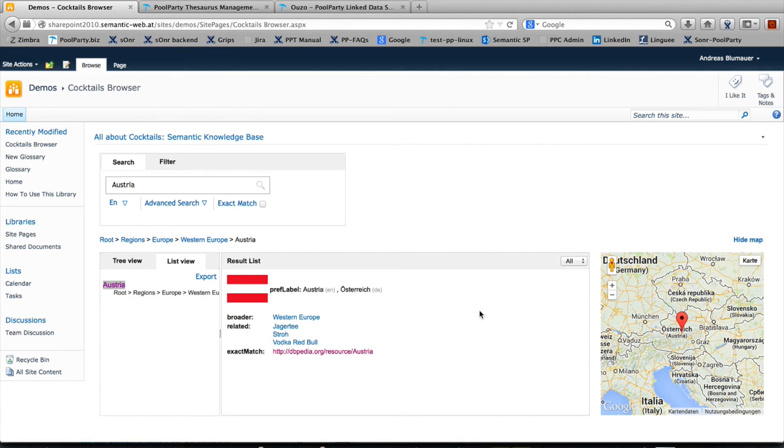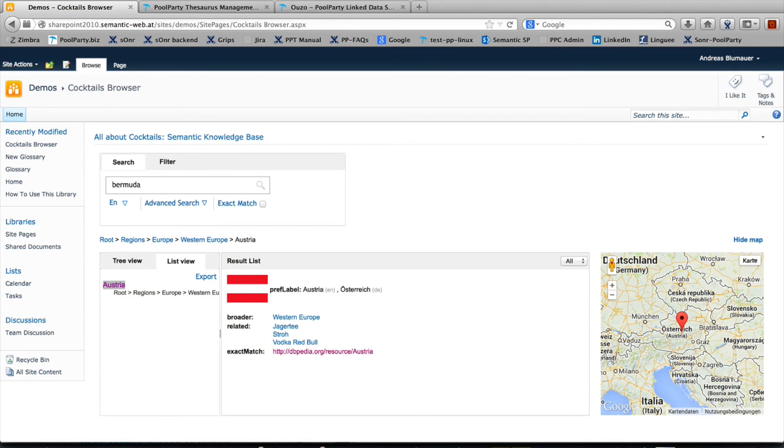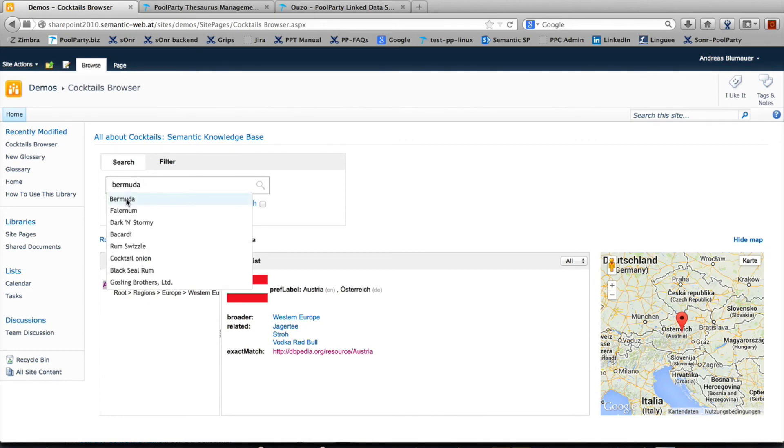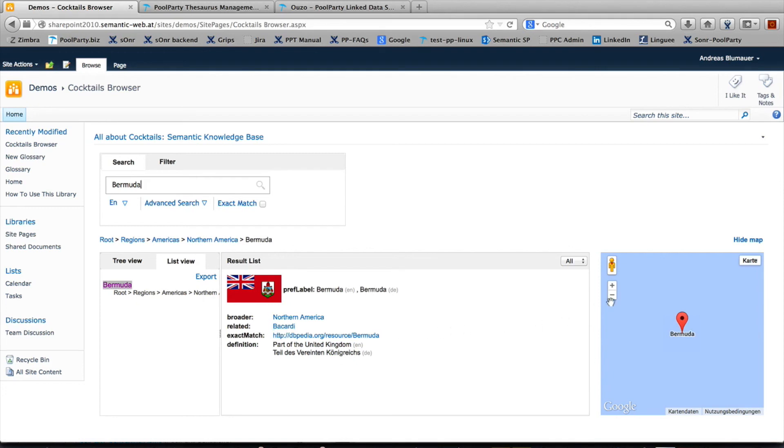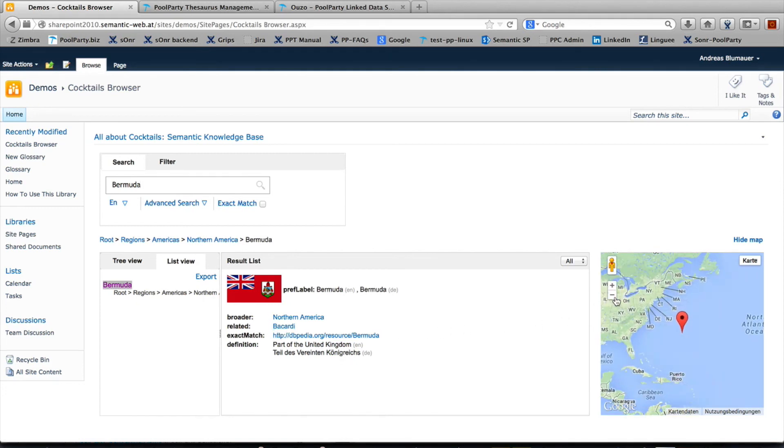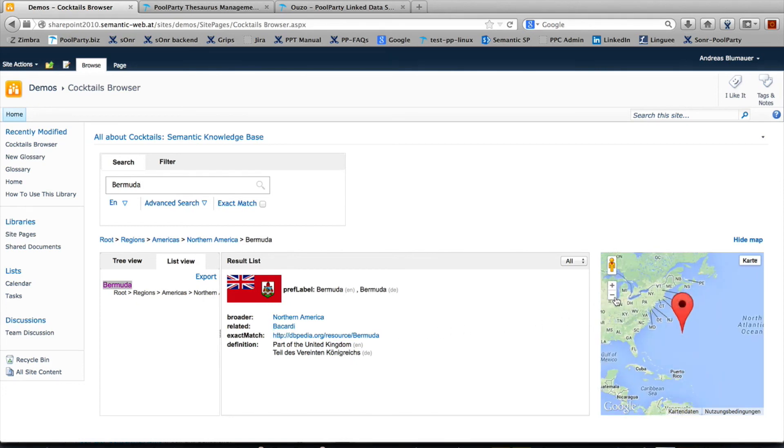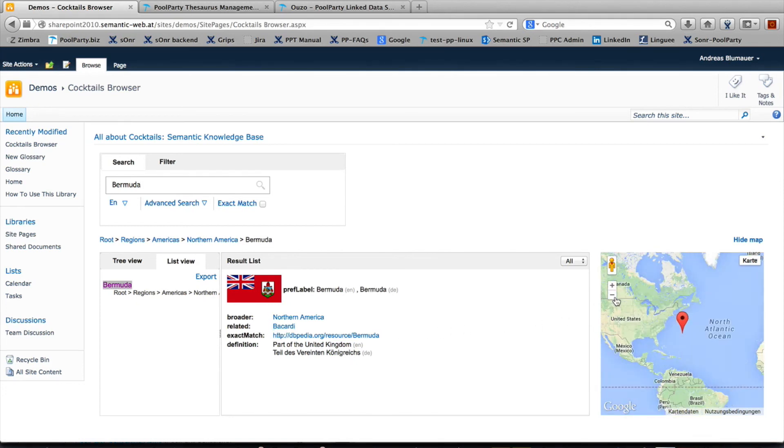Certain concepts can have a geographical location. For instance, if you're interested in where the Bermudas are located and which drinks are related to it, you'll find Bacardi is headquartered in this country, somewhere in the middle of the North Atlantic Ocean.